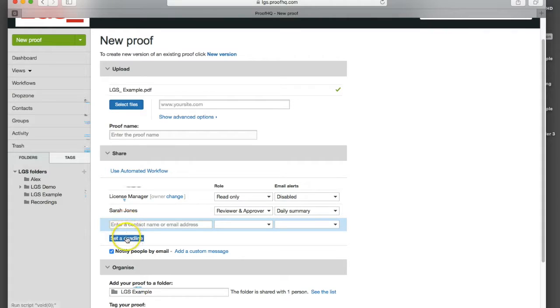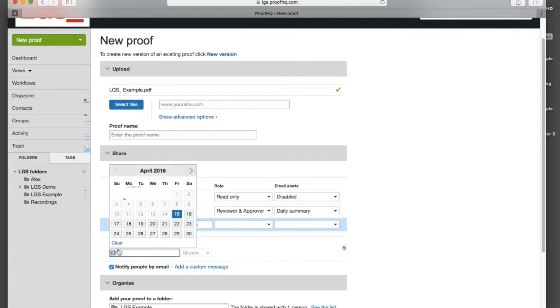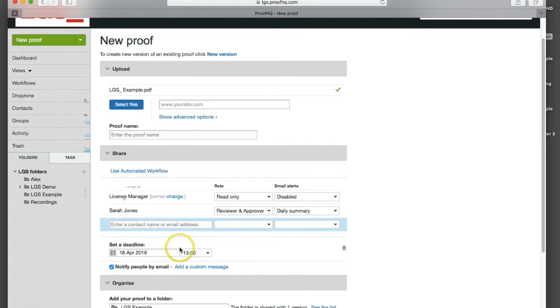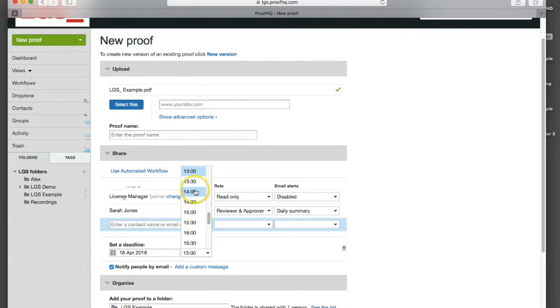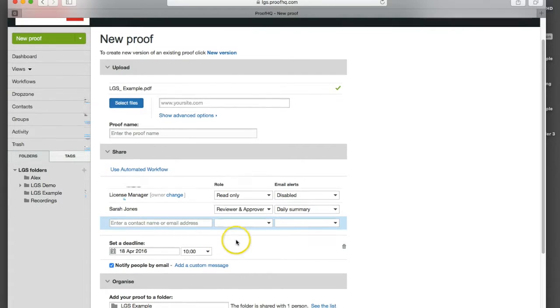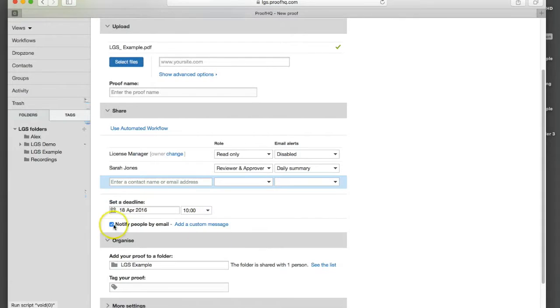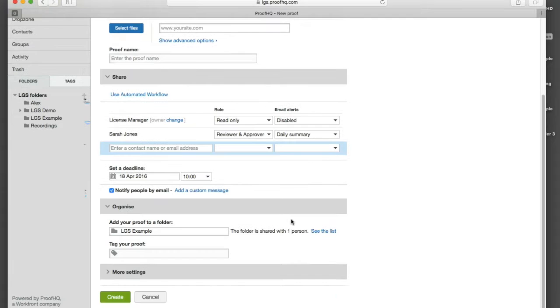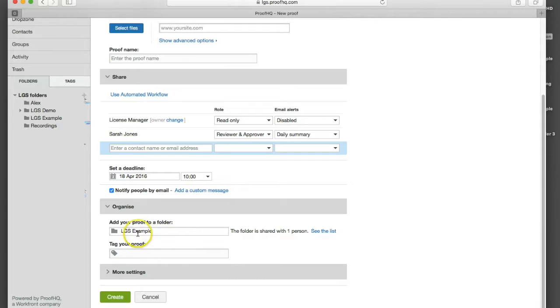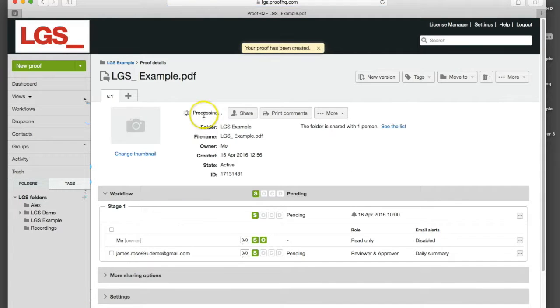We can also set a deadline so I'm going to put a deadline in of Monday at 10 o'clock Monday morning. We can notify the person via email, we can put a custom message in. I'm going to leave it on default for now and add that into the LGS folder. I'm going to create that proof and we can see now that proof is processing.